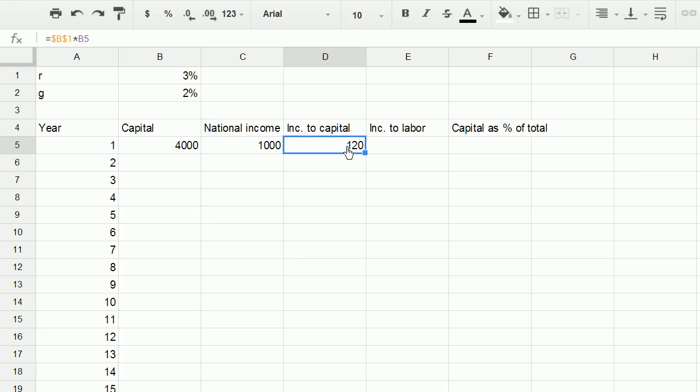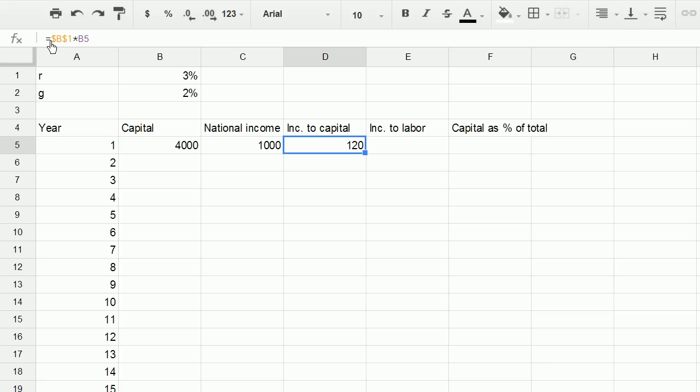It's going to be that times the amount of capital that we have in the economy. So it's going to be 120. And notice, I had the dollar signs on the B1, because I always want to refer to this. But I didn't put the dollar signs on the B5, because as I drag this down, I always want this cell, say when I drag it down here, I want it to refer to that same 3 percent. So that's why I kind of anchored it there with the dollar signs. But I want it to be times the capital in that row.